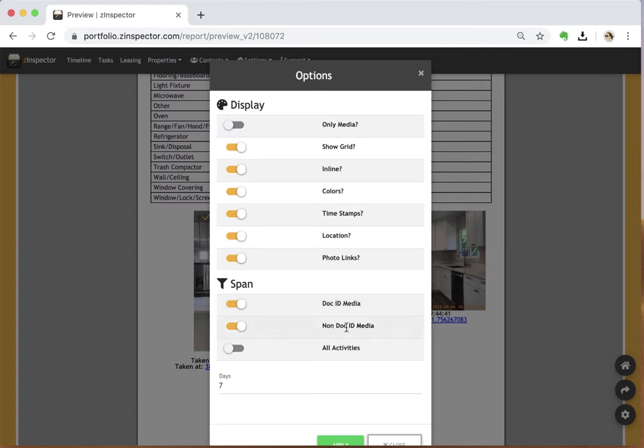The non-doc ID media, in the example I just showed, might be if someone took pictures on a different device. Maybe someone else was walking through with a different device in quick pictures mode. They were also there at the move-in inspection taking pictures. It's not part of the same report, but we can instantly add it here just by checking that item.